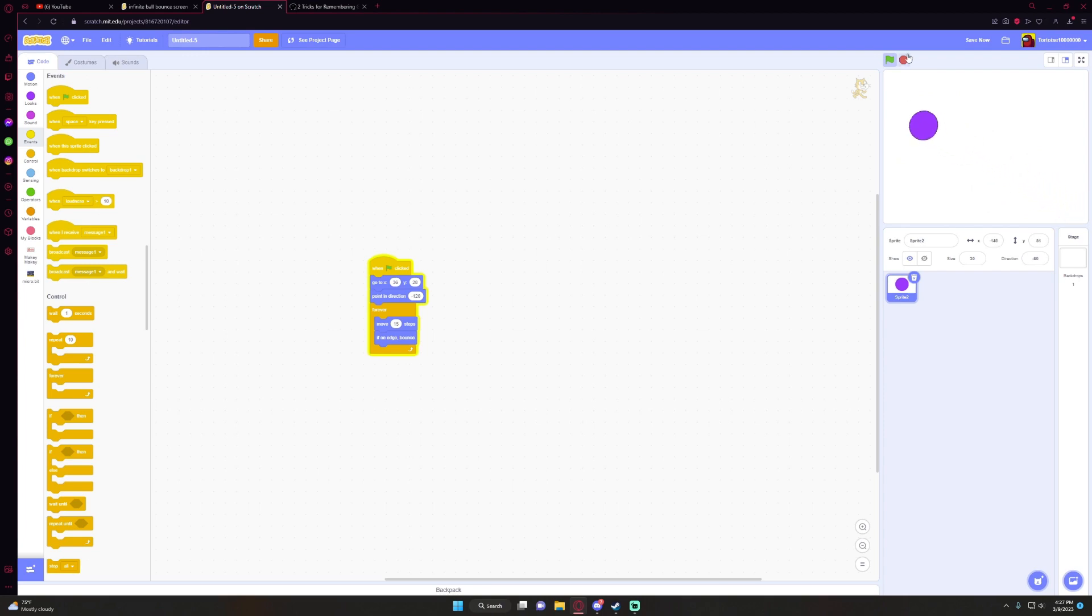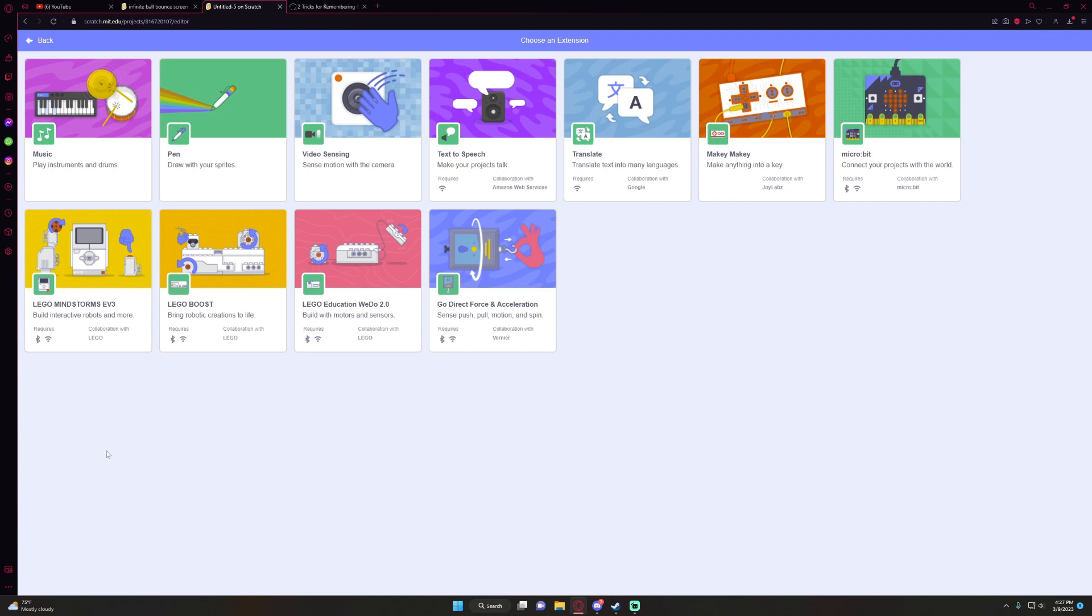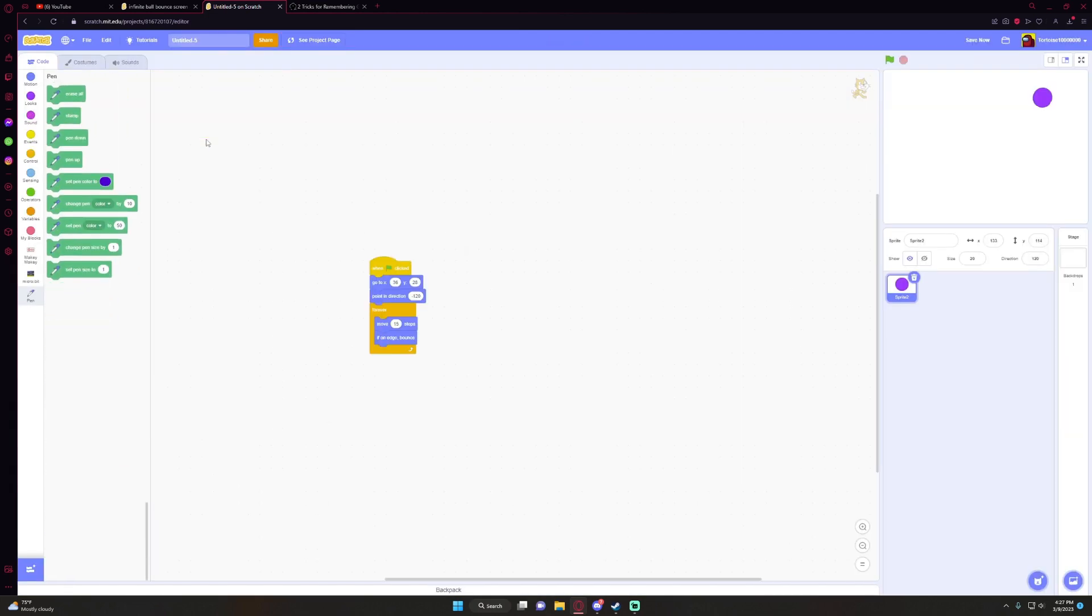But there's some cool stuff we can do with it. I'm going to make this a little bit smaller. If you go here to the clone blocks, click it and then click 10.